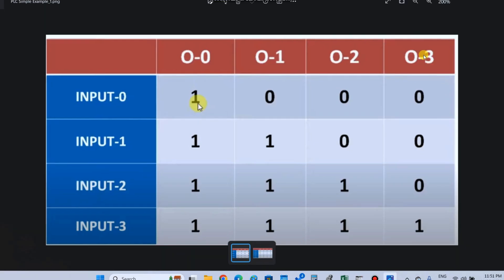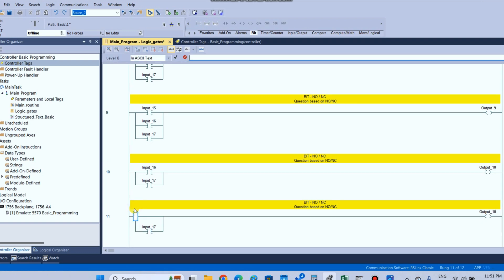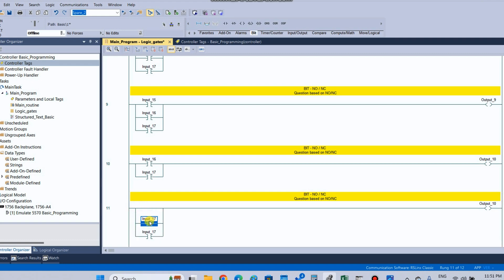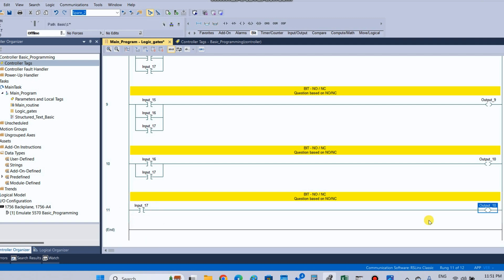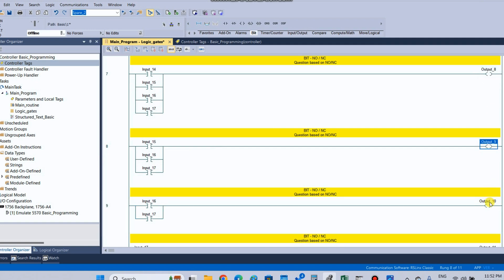Fourth and last condition: output 3 is 1 only when input 3 condition is active — only input 3 condition turns output 3 on. Copy and paste it. Input number 17, copy and paste. Output number 11. So to summarize: output number 8 is output 0, output number 9 is output 1, output number 10 is output 2, output number 11 is output 3.